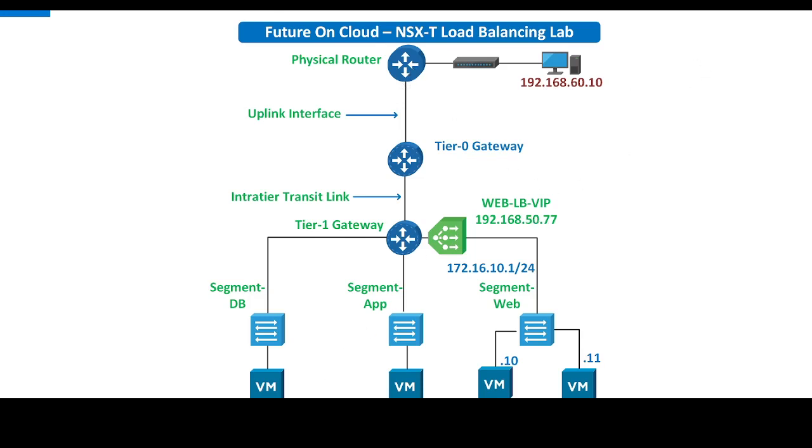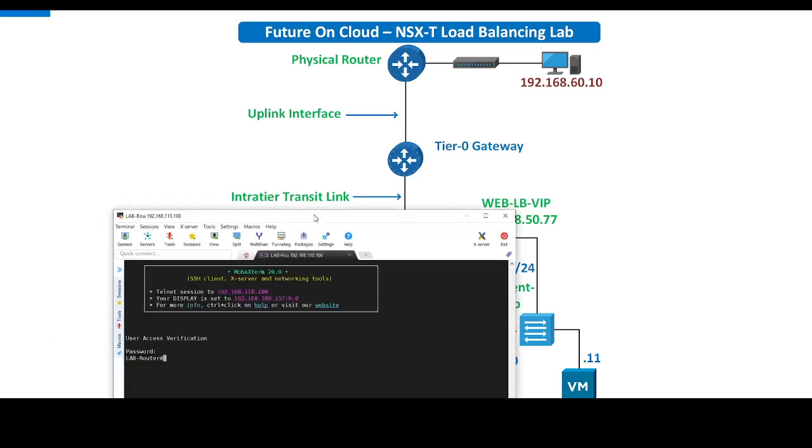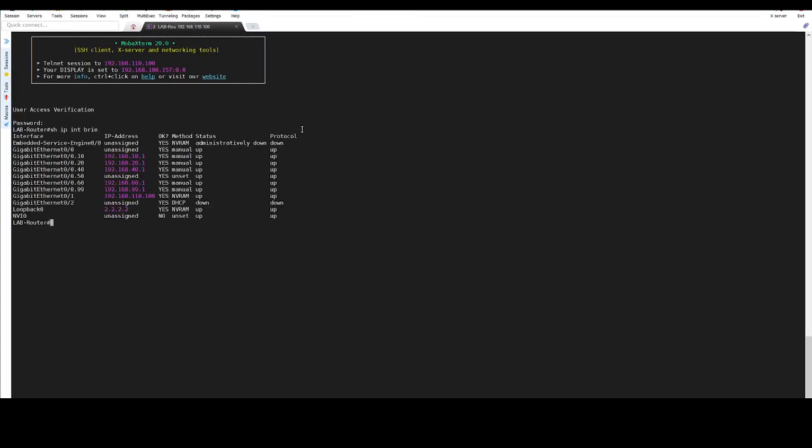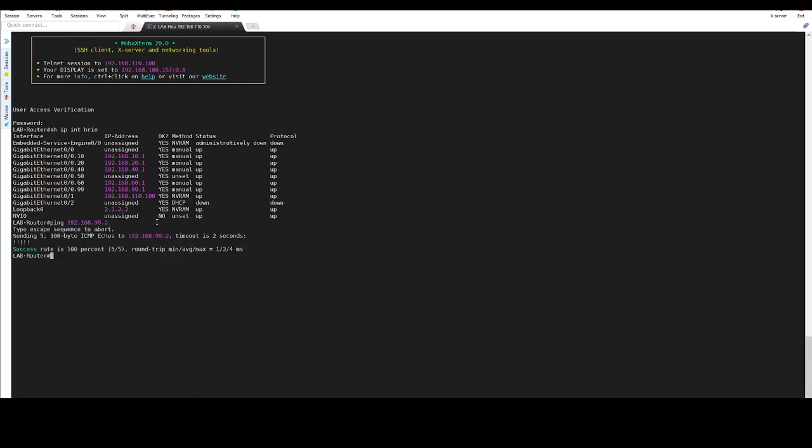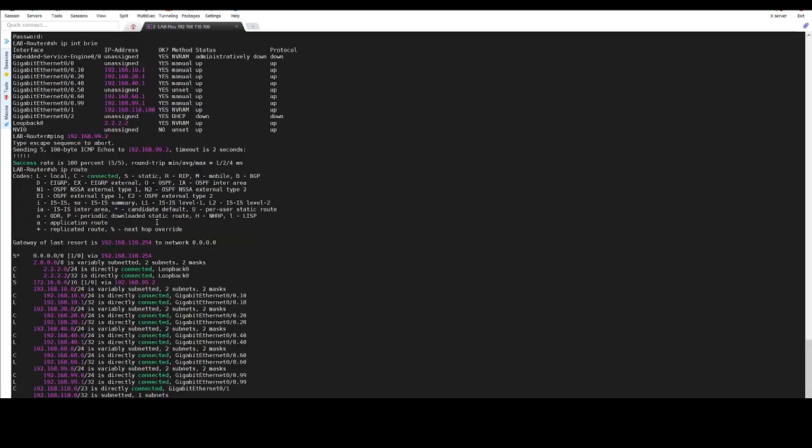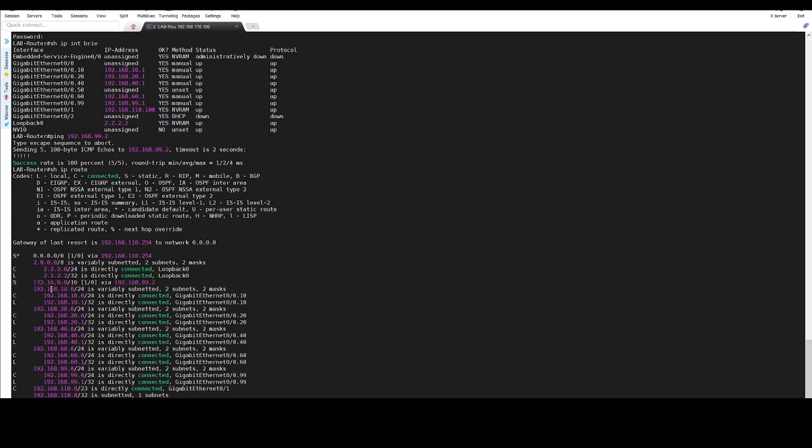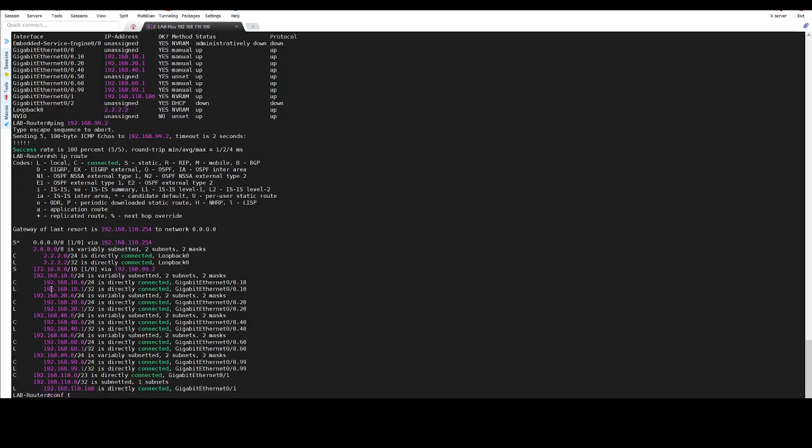We need to configure a static route for this subnet. Let's login on my router. This interface 99.1 is connected with my edge router which is Tier-0. Let's ping 99.2, the IP address of the gateway. As I told you, I have configured the static routes.